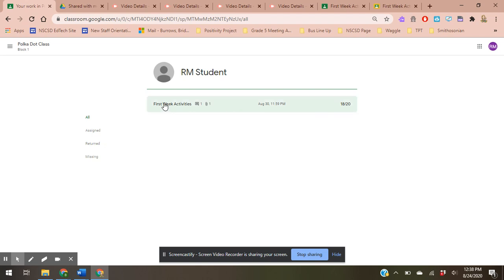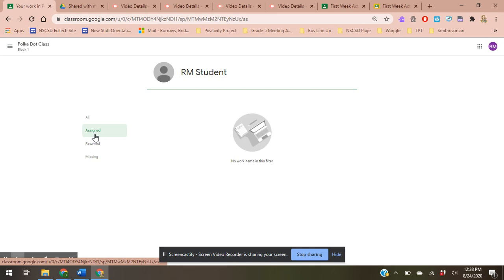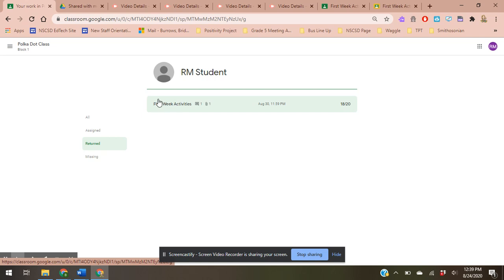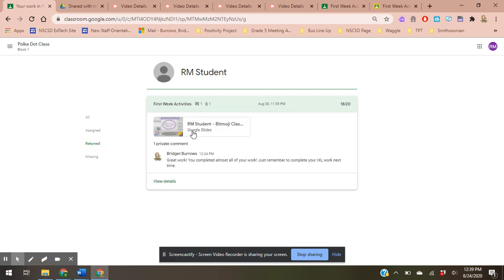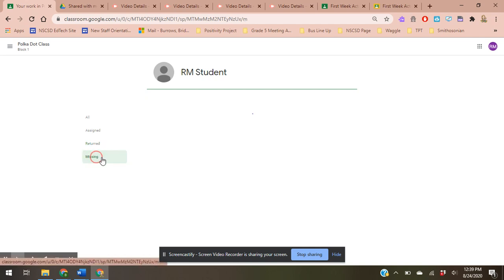I can see that here is my grade. This is when I submitted it or when it's due, and I can see how many comments and attachments there are. If I go to assigned, I finished all my work so I don't have to worry about it. I can see that this was returned to me and I can go specific to it, and then I can go back to my missing but I have no missing work.